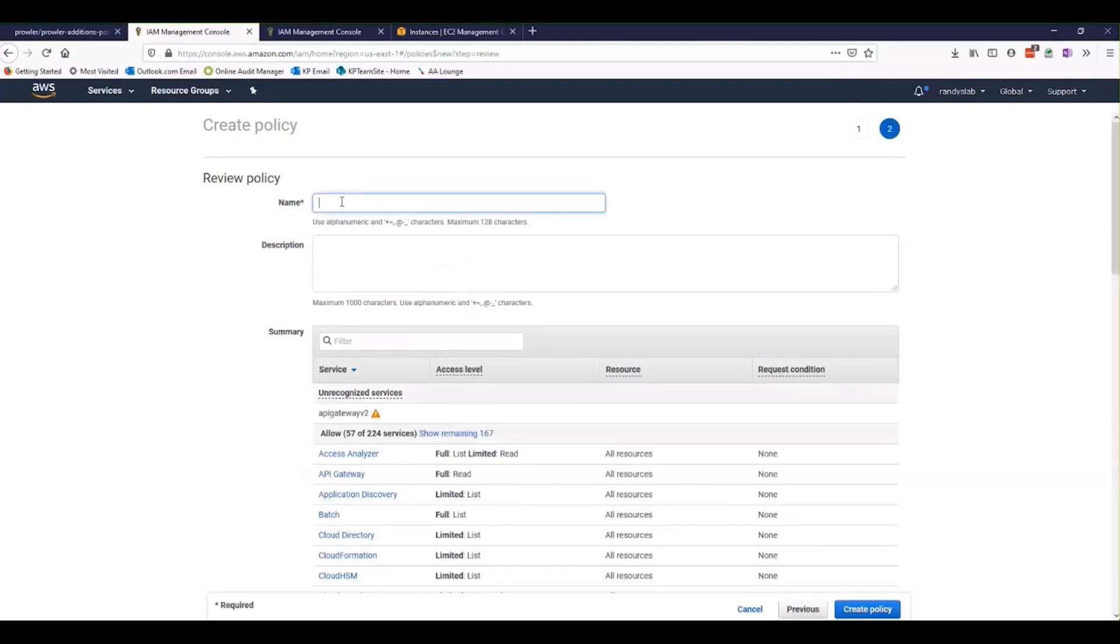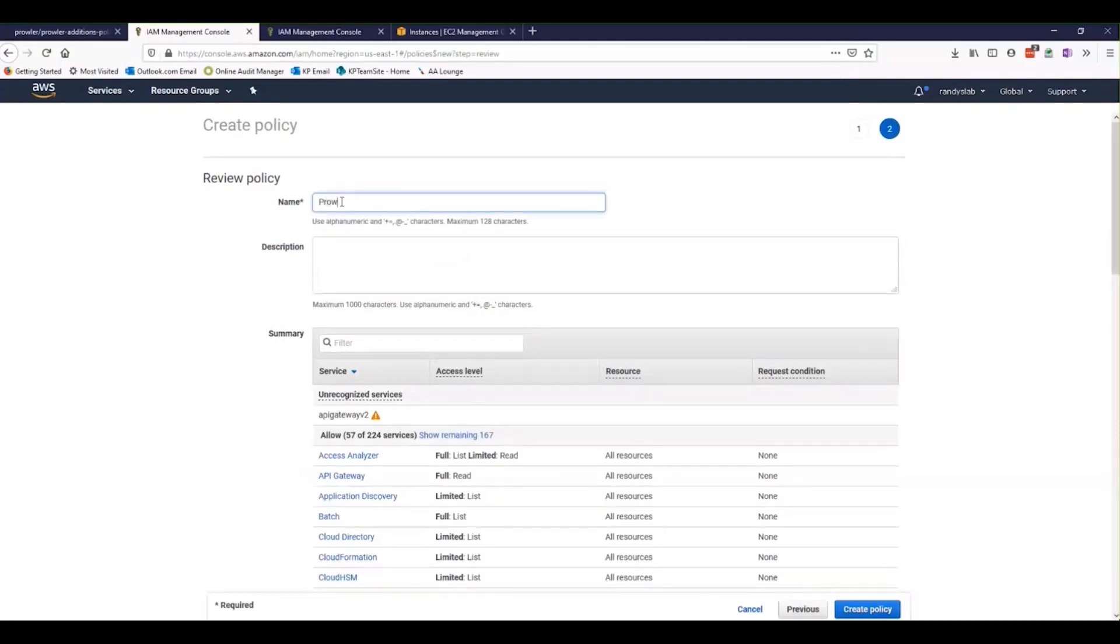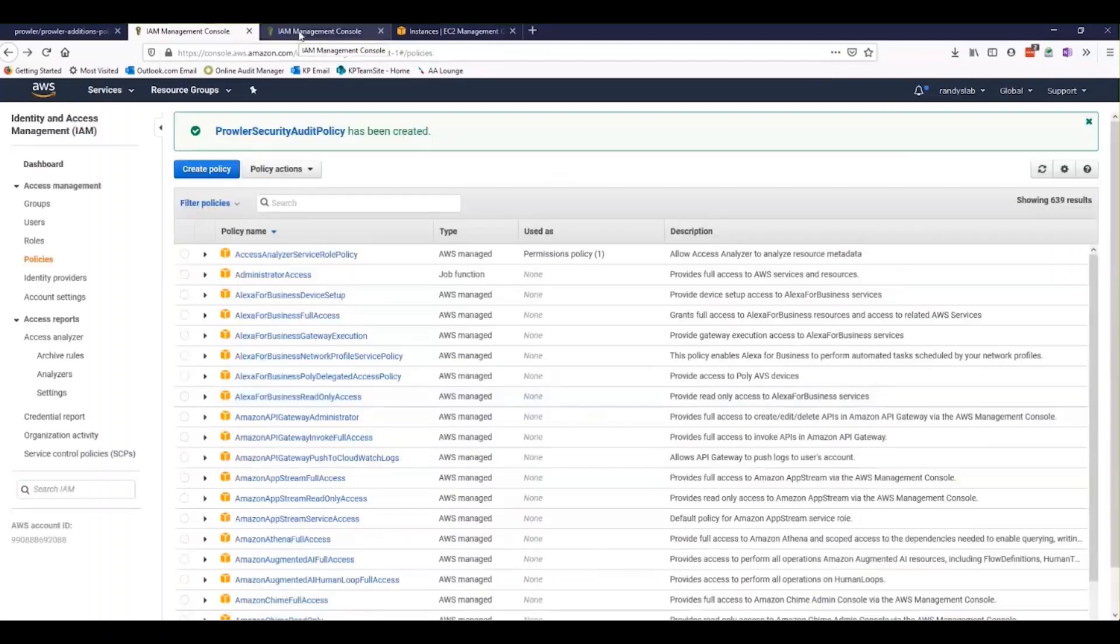We'll give it a name. So we'll call it something like Prowler Security Audit Policy. Then we're going to create the policy, and we should be good to go.